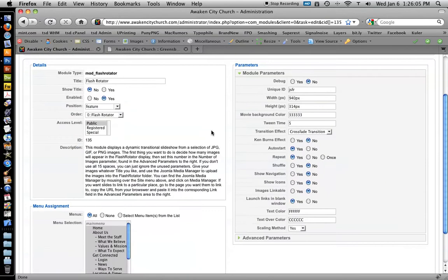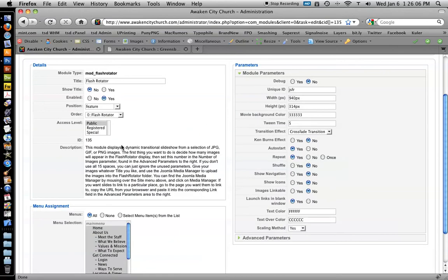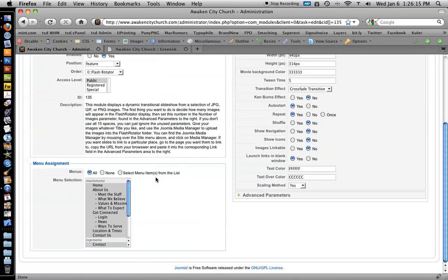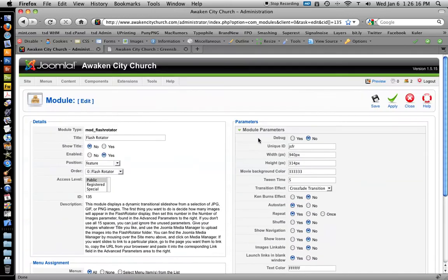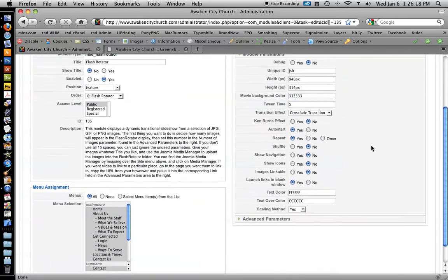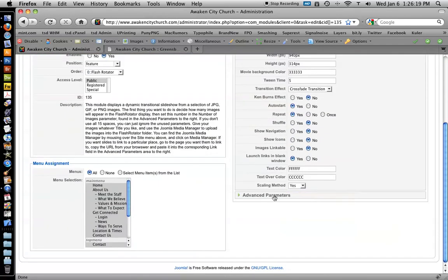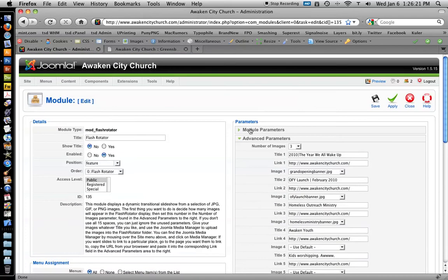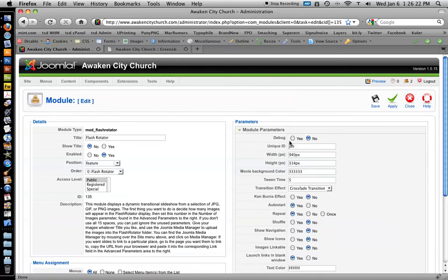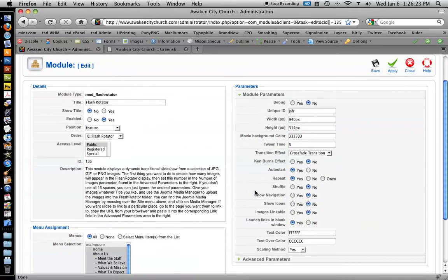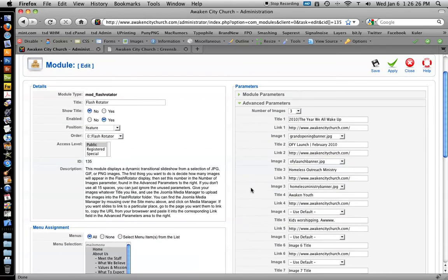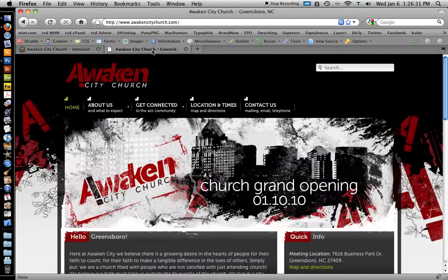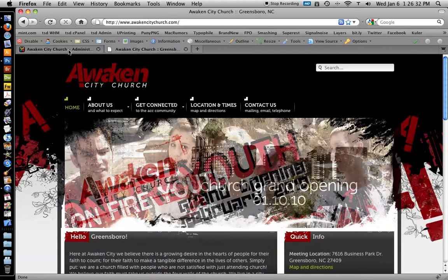Go to Flash Rotator, and you'll notice in the description, I've actually written in a quick little tutorial for you that reminds you of what each thing is that you're looking at. You can largely ignore module parameters right here. You want to go to Advanced Parameters.